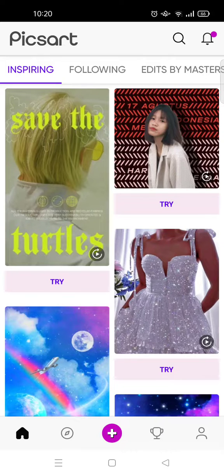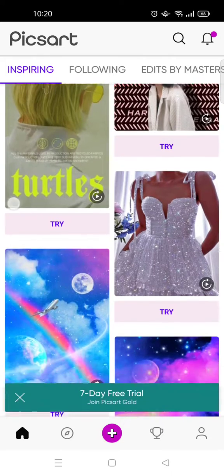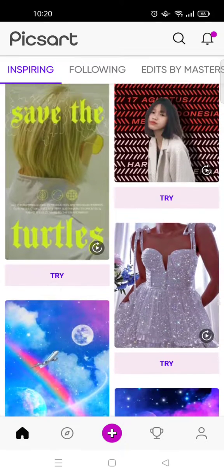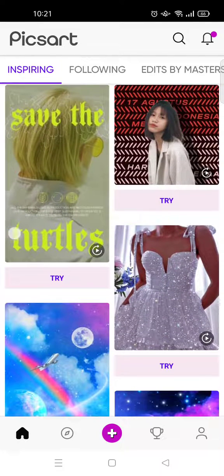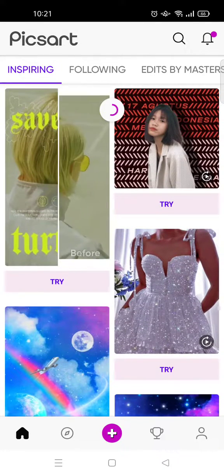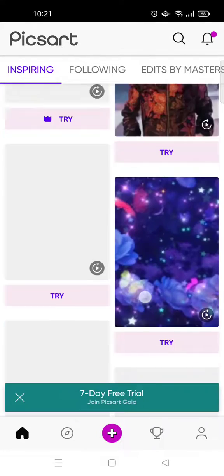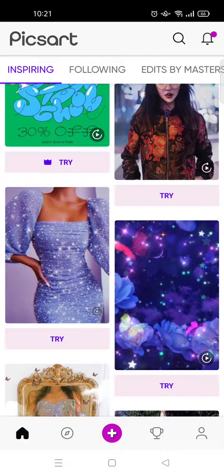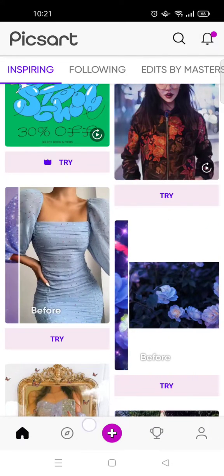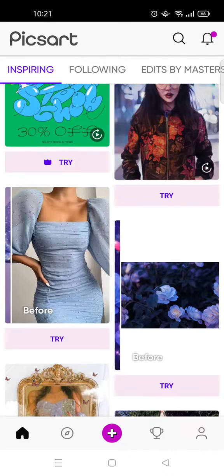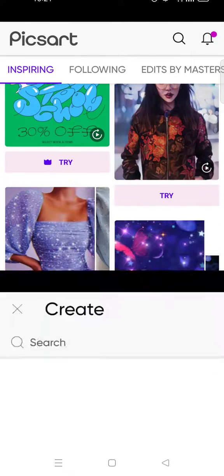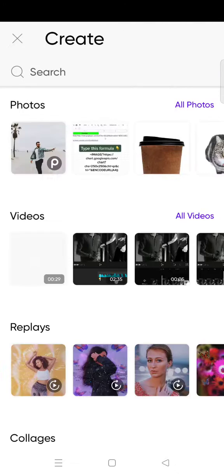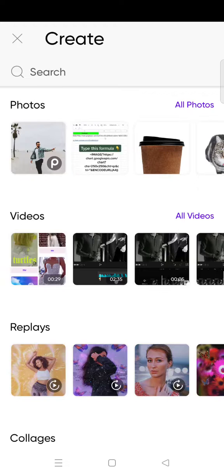What you need to do to find and open the draft is open Picsart, of course, and then click on the plus icon right here. Okay, so here is the create page on Picsart.